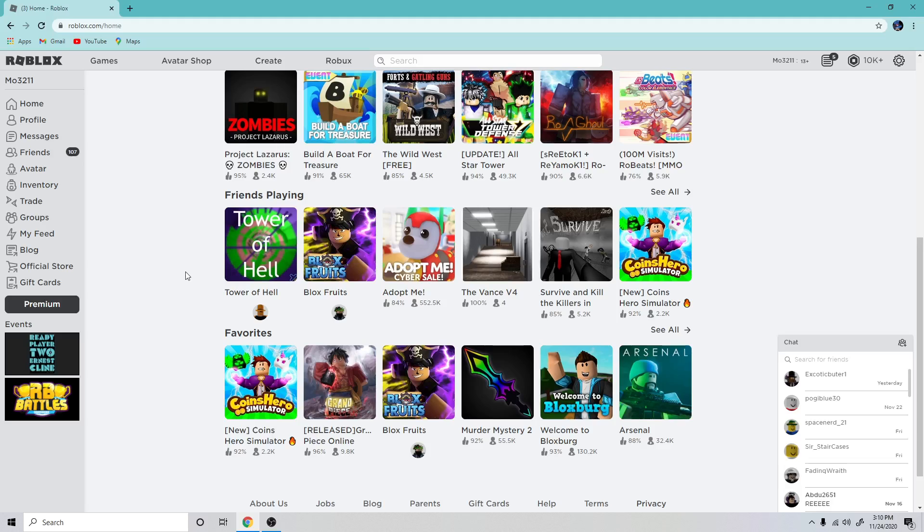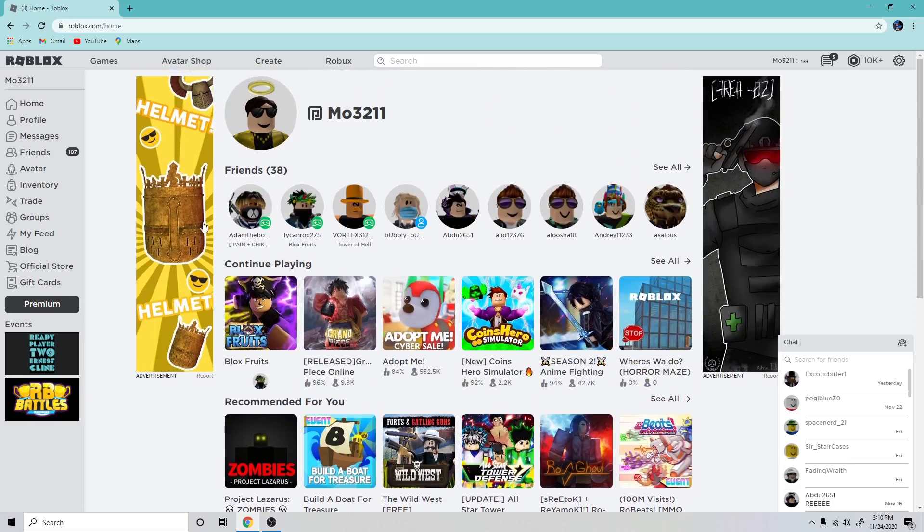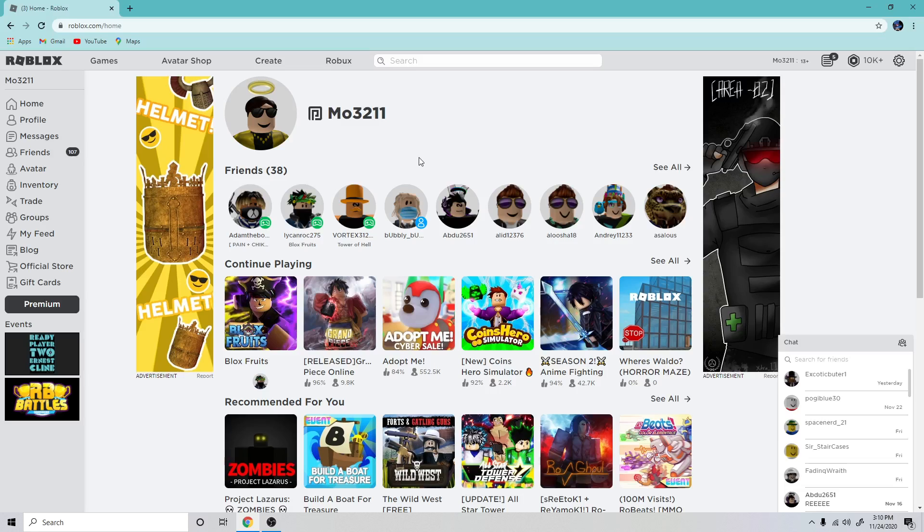On the channel we will be mainly playing Roblox as of the time being, and then Fortnite if there's an update or something. Basically what I play and what I record and make videos on will be based on what you guys think I should do, and obviously I have to want to do it.